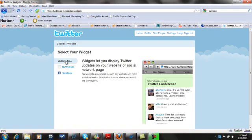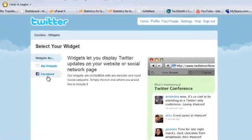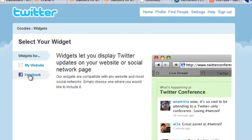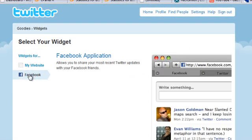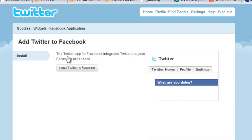Now that we've clicked on that little button, I'm going to add to Facebook. I'm going to click on the Facebook application, and what this is going to do is install Twitter in Facebook.